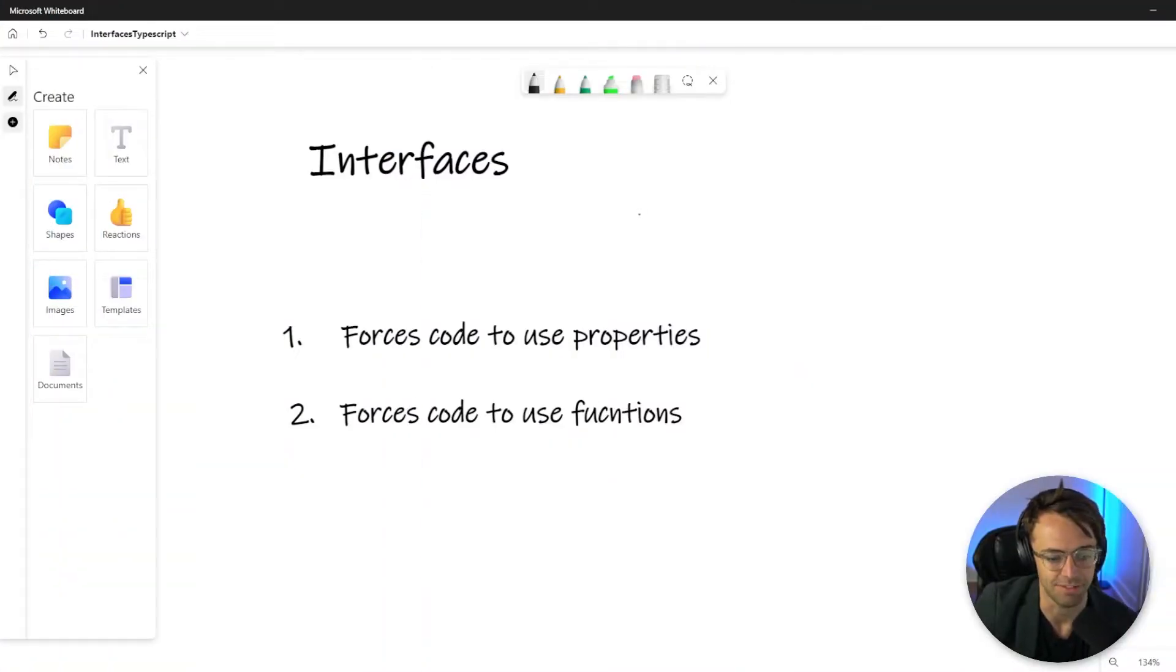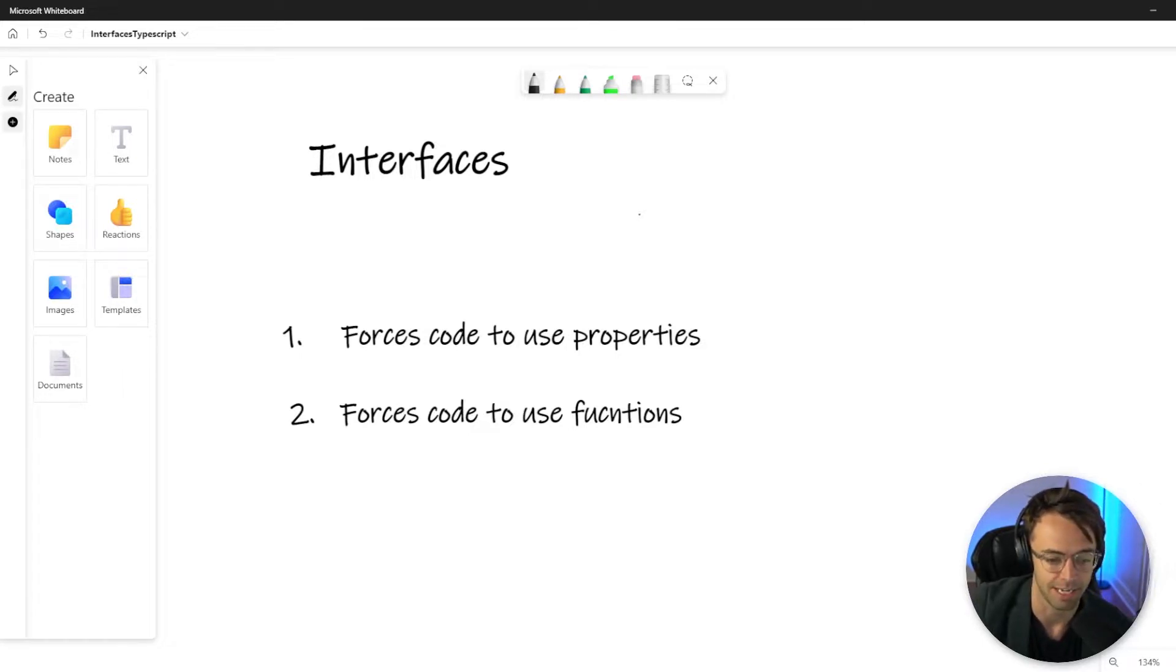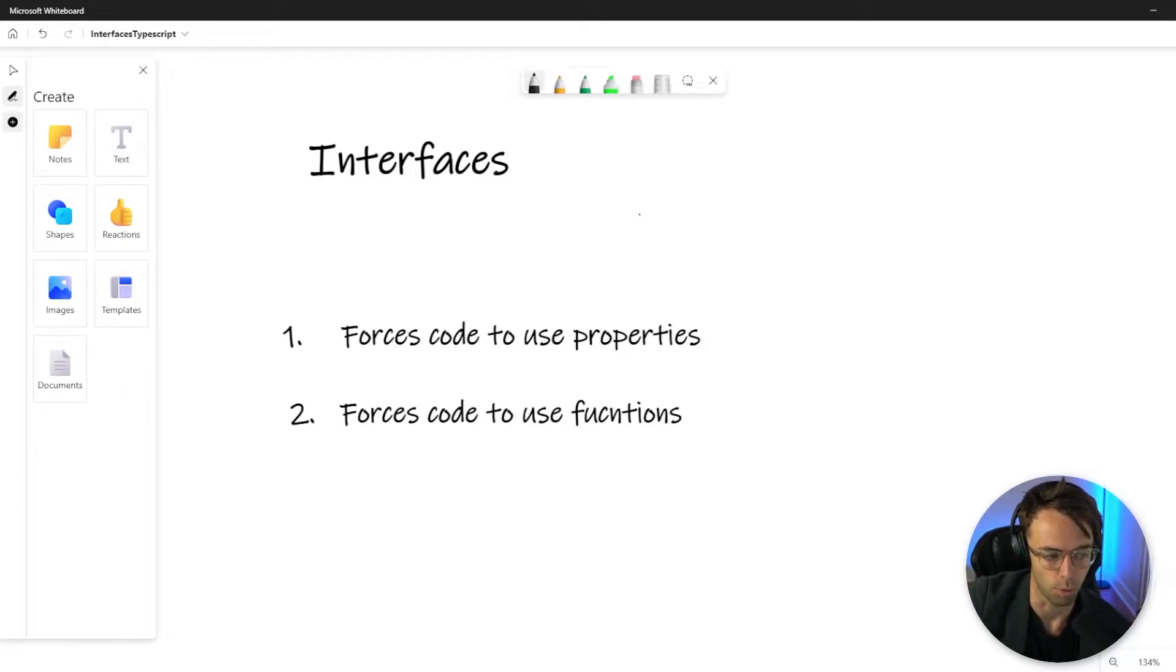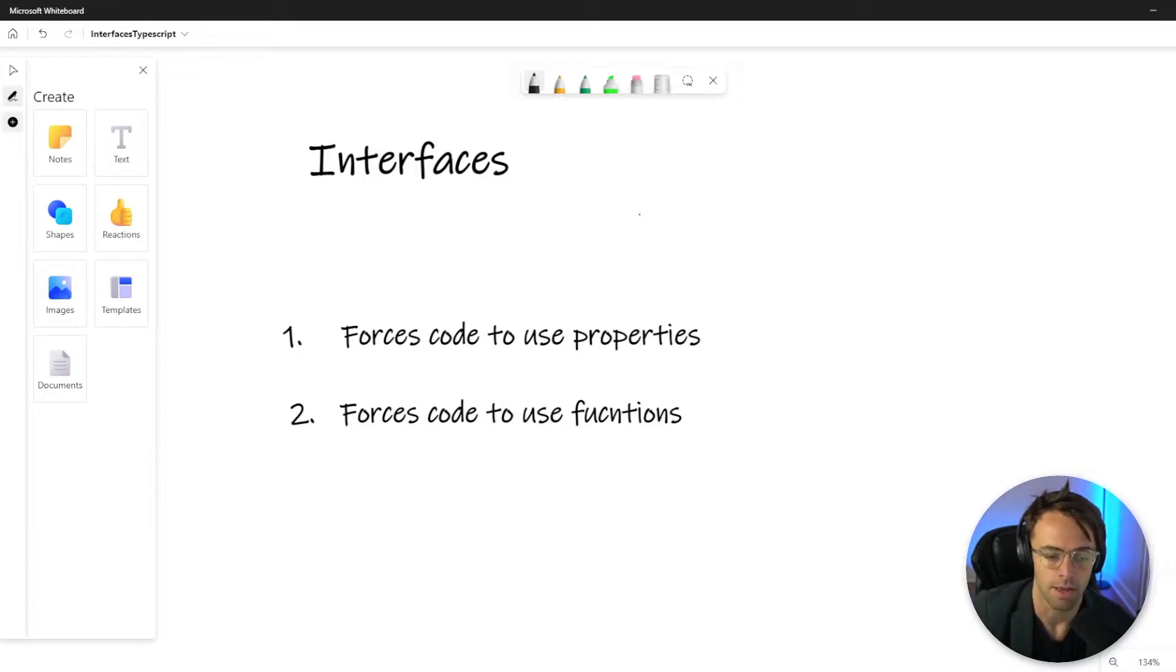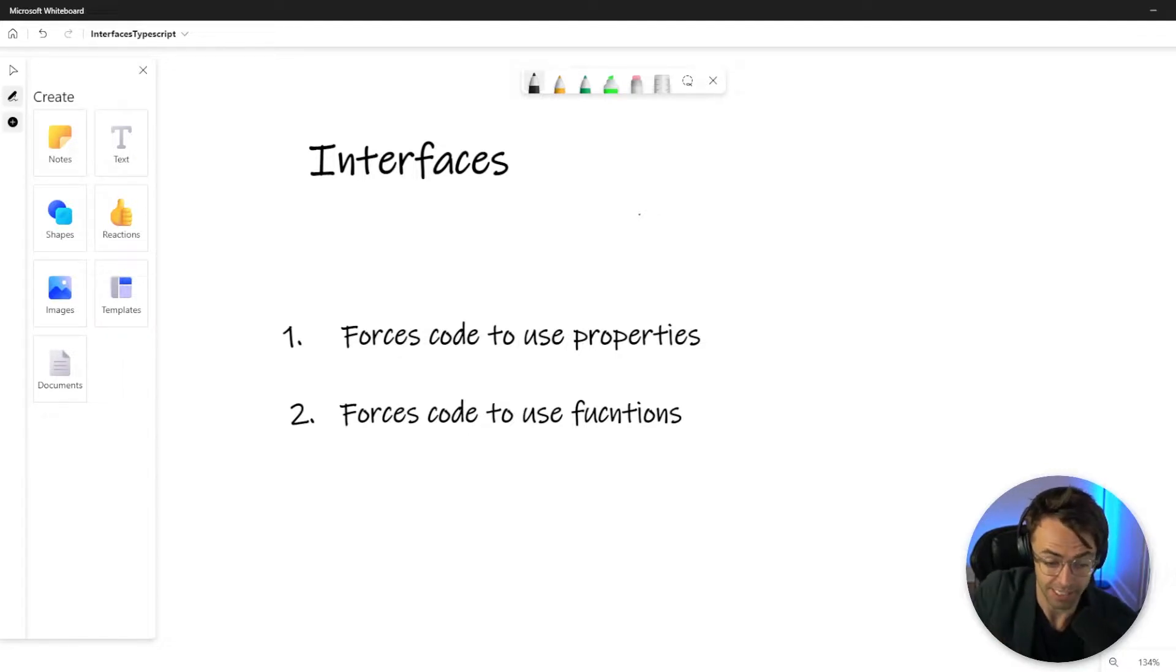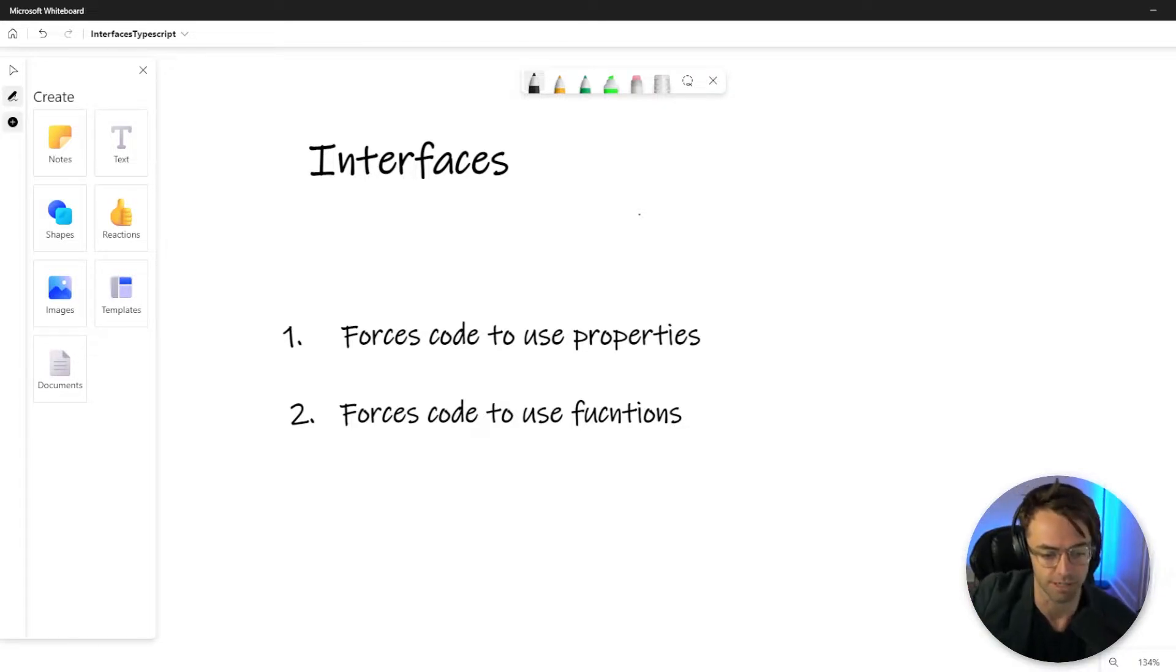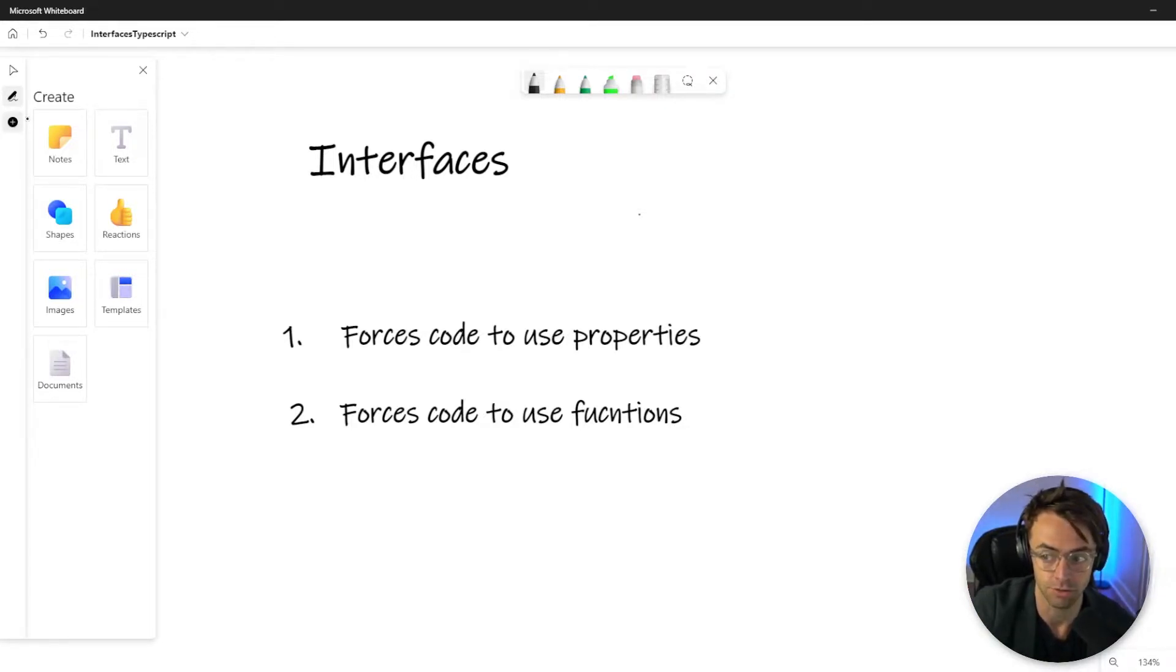This video we are going to be talking about interfaces in TypeScript. And interfaces themselves are not very complicated. They're just sort of a weird concept. And the way that I describe interfaces is they force you to do two things. And for right now, this is probably all you need to know until you get more advanced, but they just do two things.